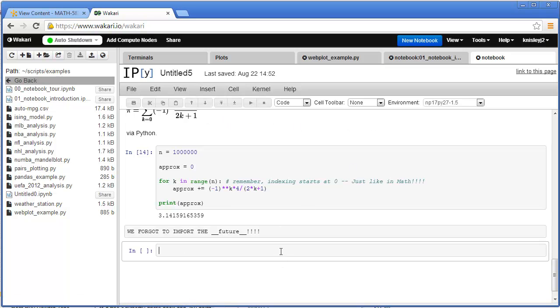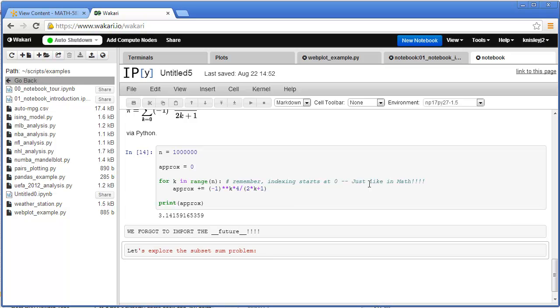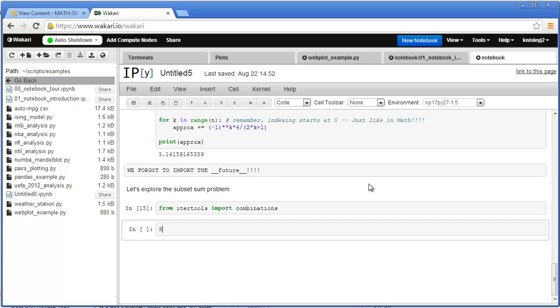Now we're going to do another example. I thought we'd just explore the subset sum problem. I use the subset sum problem as sort of an example of what you run into in big data. So first thing we're going to do is we're going to import combinations. So this will create all the subsets of a certain order. Then we're going to enter a set. So notice how I got S equals in the squiggly bracket 1, 2, 3, 5, 7.